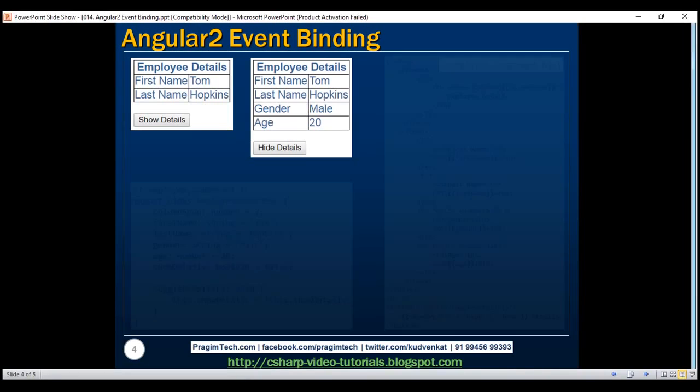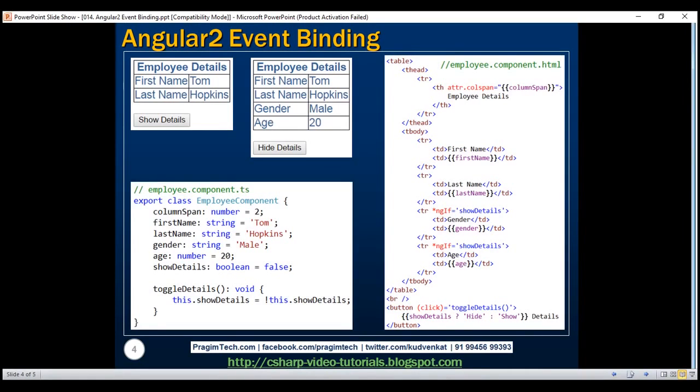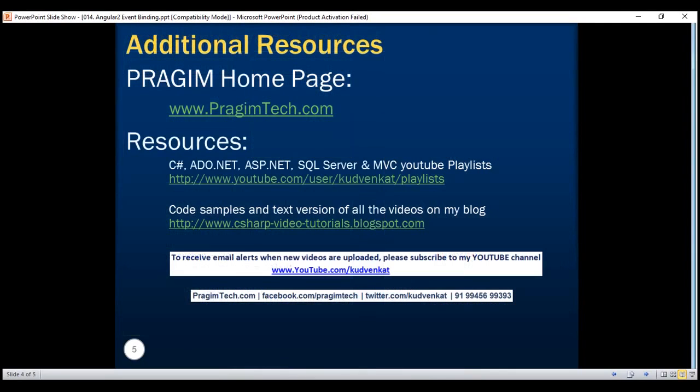Here is the code we just discussed. Thank you for listening and have a great day.